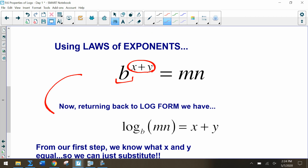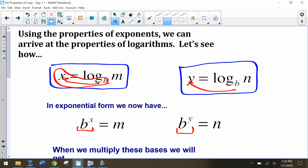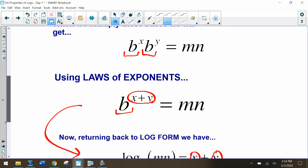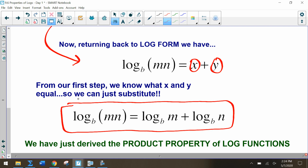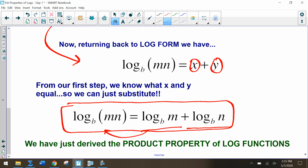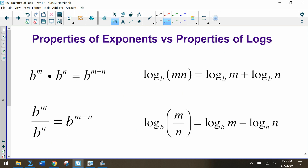Since we know that x represents log base b of m and y represents log base b of n, we can substitute those values back in and come up with a property of logarithms. If we have log base b of m plus log base b of n, we can rewrite that as a single logarithm: log base b of mn. This is the product property of logs.